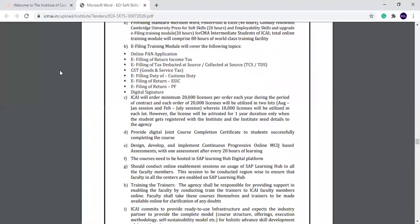The course needs to be hosted on the SAP Learning Hub Digital Platform. The course provider should conduct online enablement sessions on usage of SAP Learning Hub to all faculty members. This session will be conducted region-wide to ensure that faculty in all centers are enabled on SAP Learning Hub.